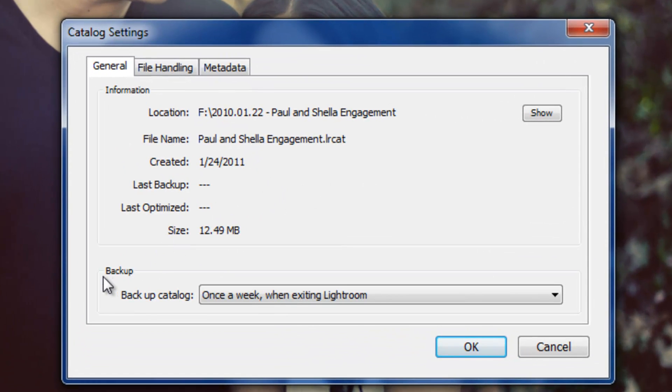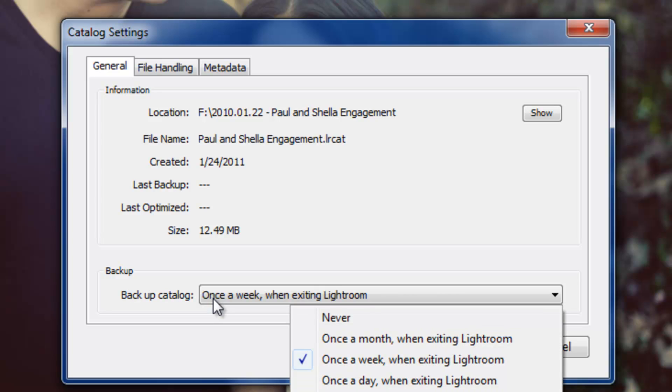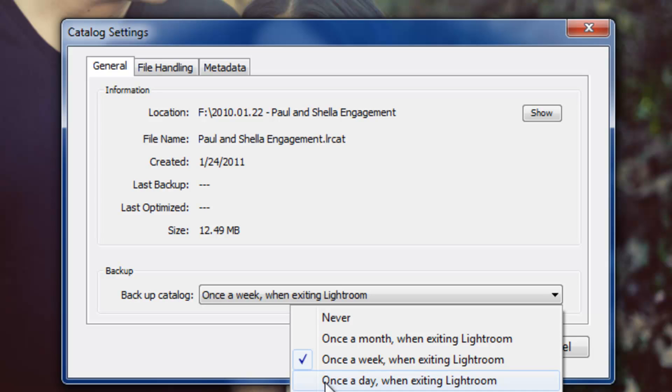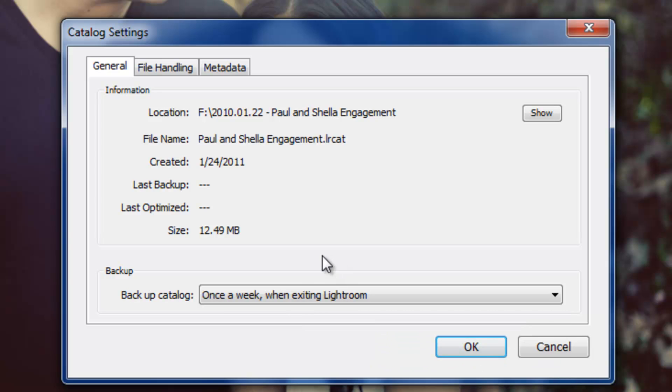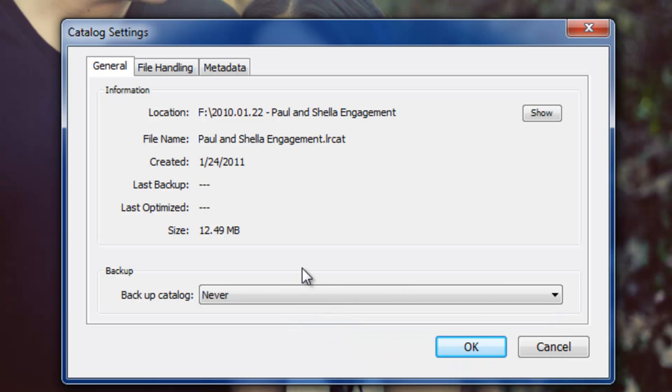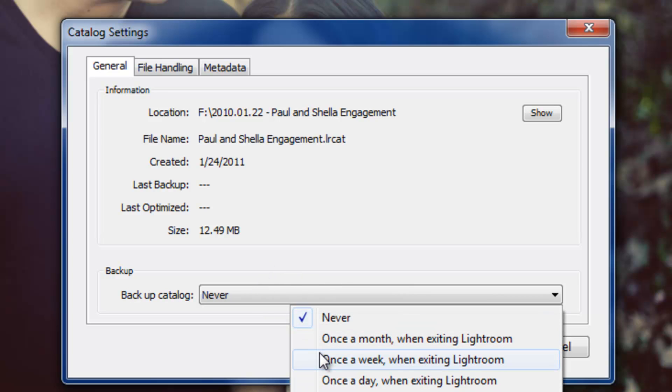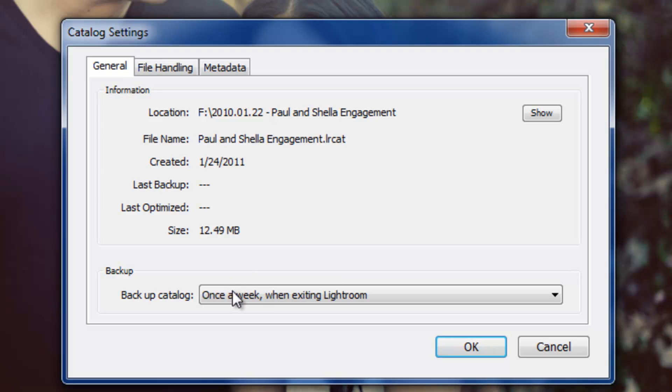Now the next box is the backup box, and what this is, it's going to tell you when you want Lightroom to remind you to backup your catalog. You can set this for different preferences, whether it's never, once a week, once a month, once a day, or every time you close Lightroom. I'm kind of bad when it comes to backing up my actual Lightroom catalog. I don't do it very often, even when it reminds me I don't do it. So I'm just going to set mine to never, but I probably would recommend that you guys set yours on like once a week or once a day or something like that, and actually do your backups.